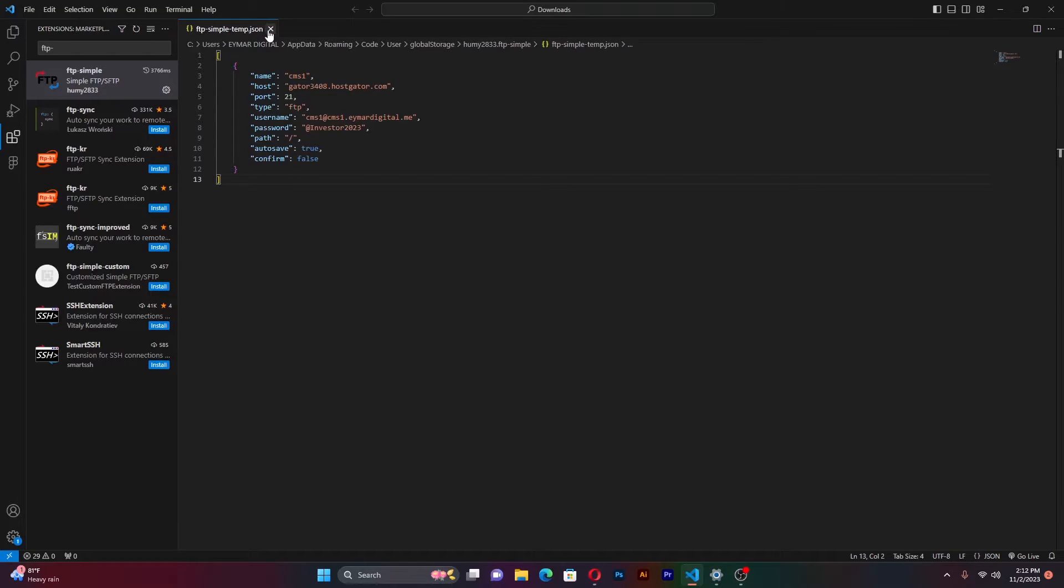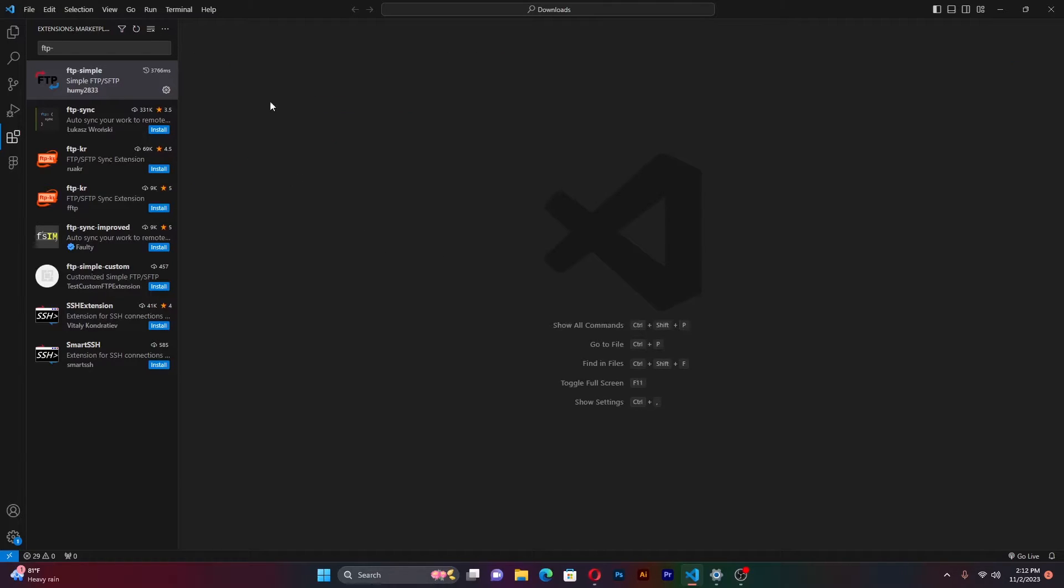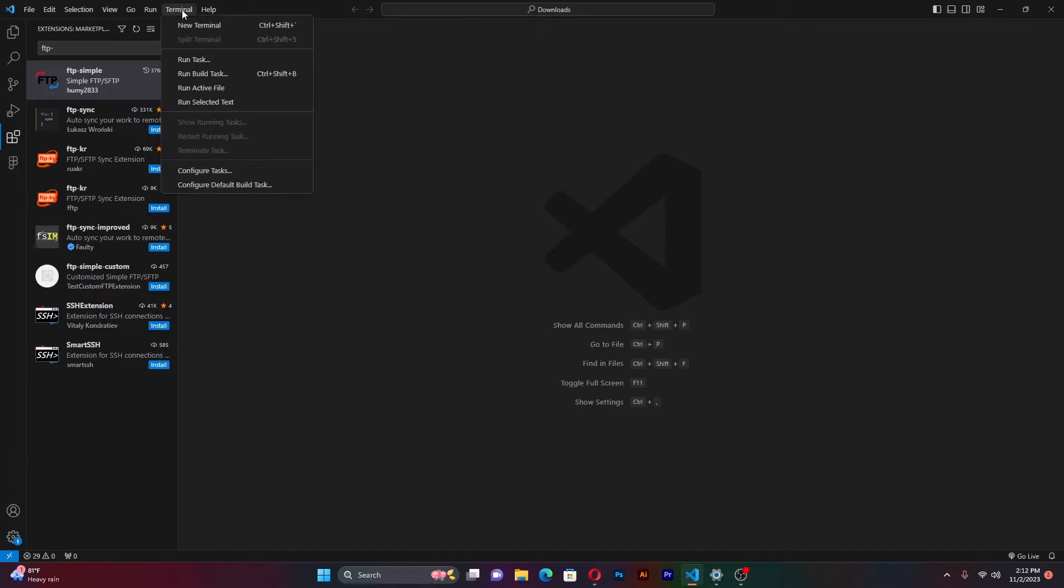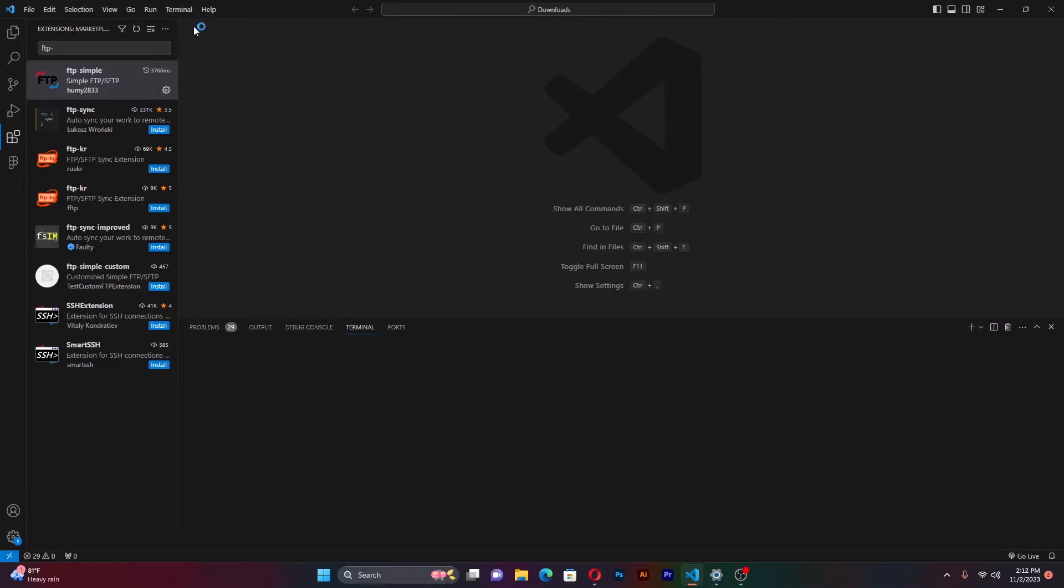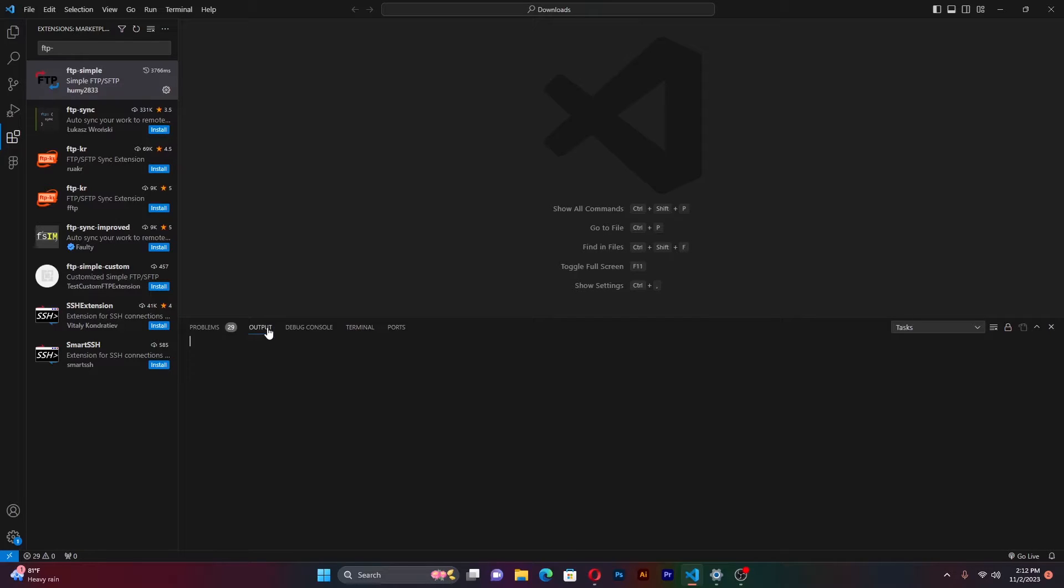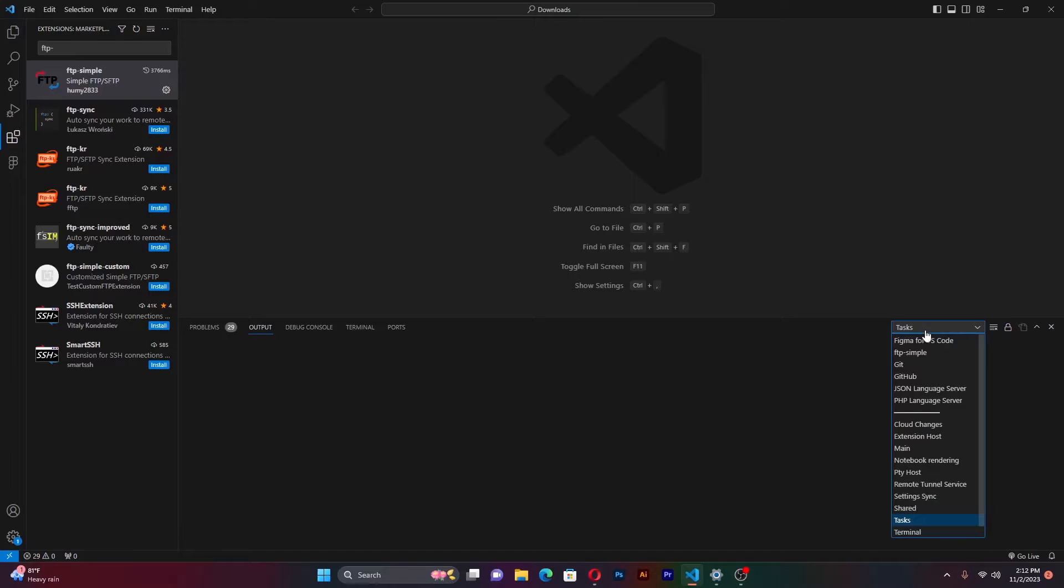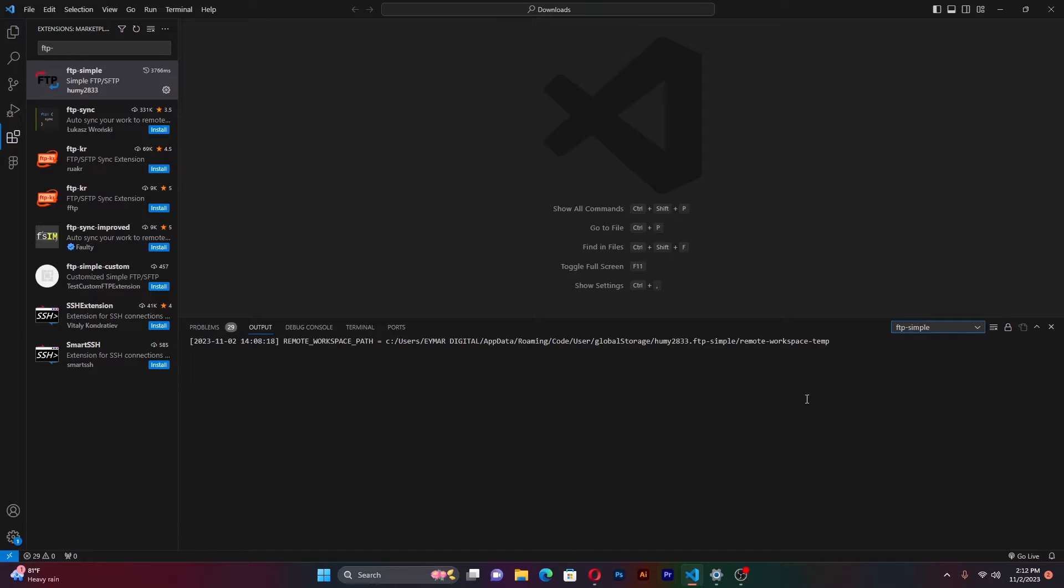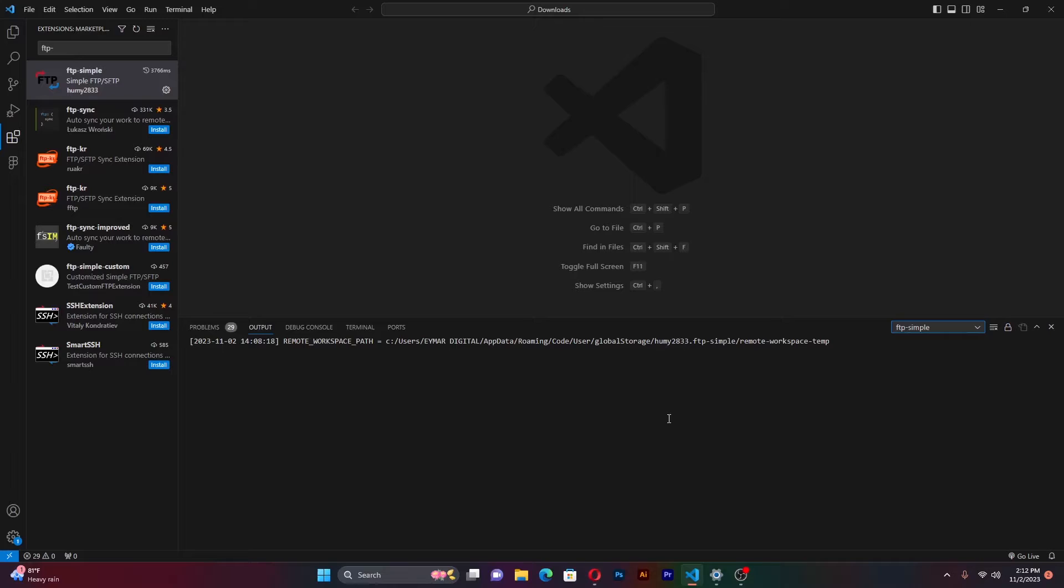We shall close this. Once that is done, come to terminal. Open a new terminal here and go to output. From here, we have this option of tasks. Go to tasks, select FTP simple. If there was any problem, any errors will be shown here. But it seems everything is okay for now.